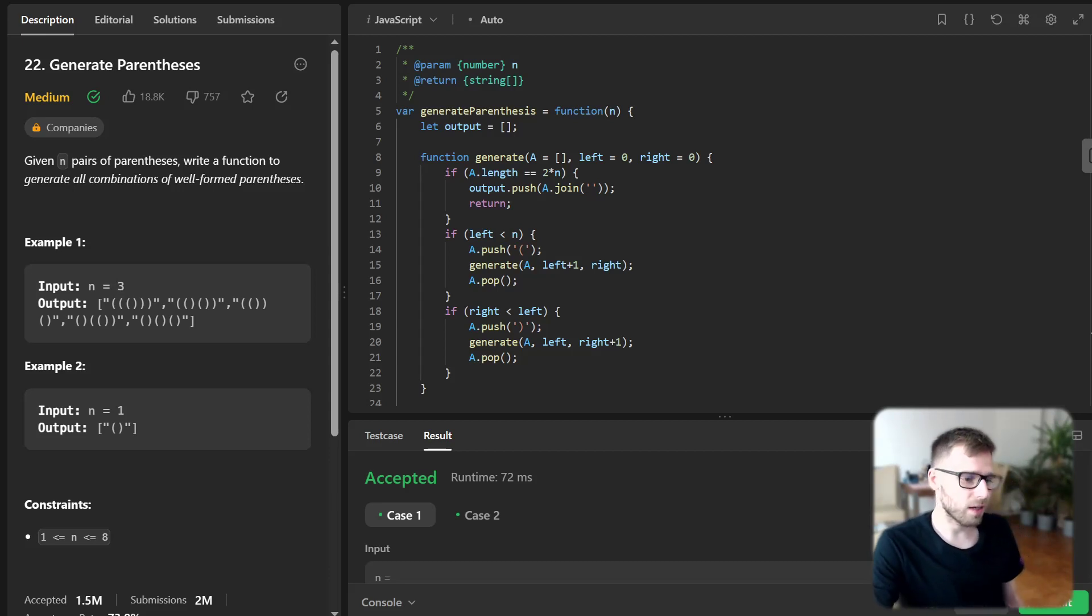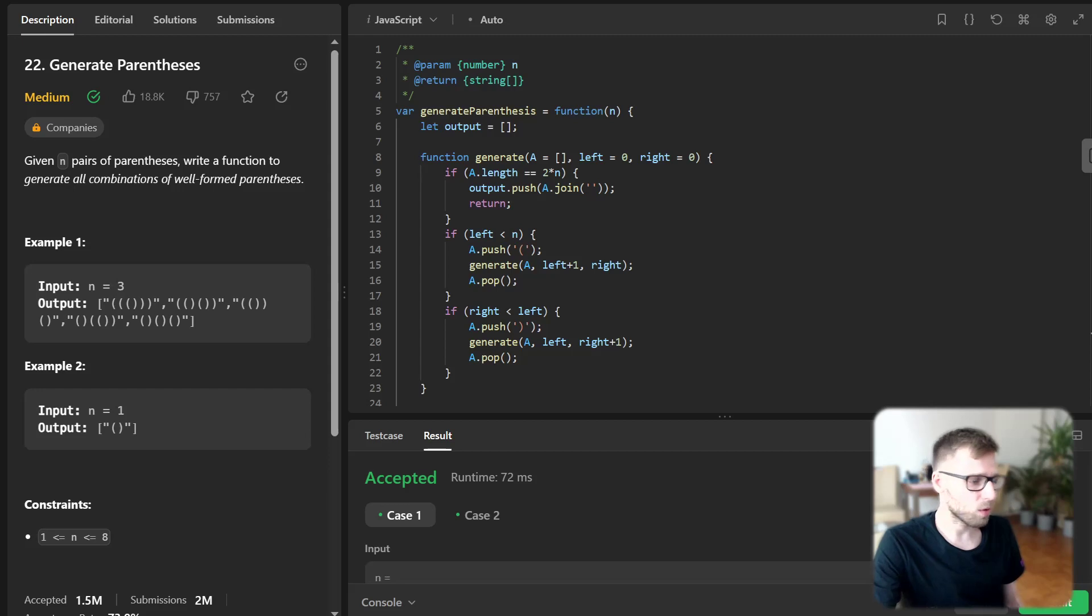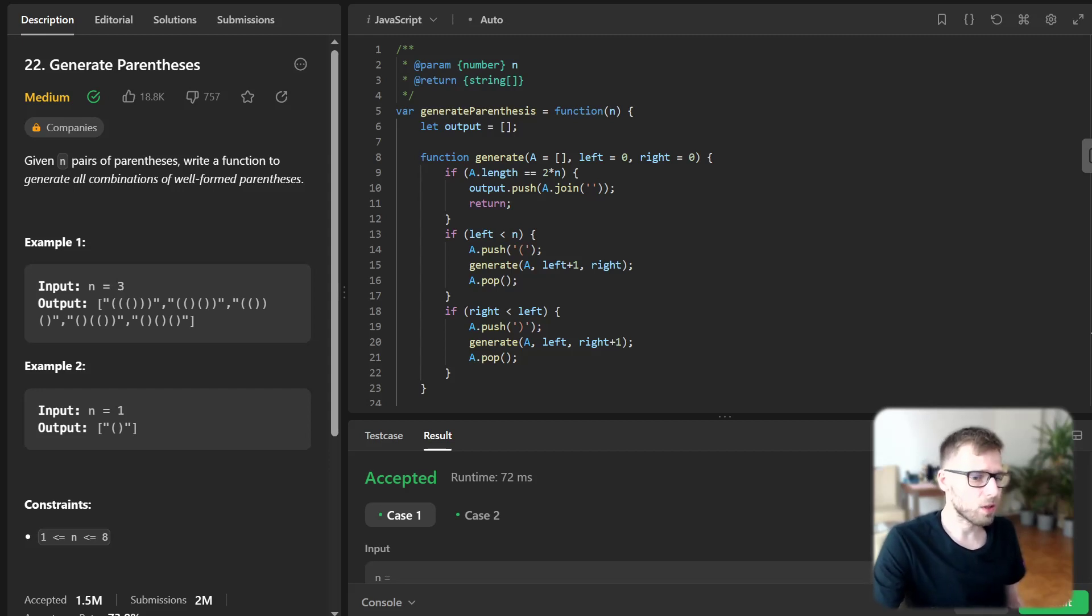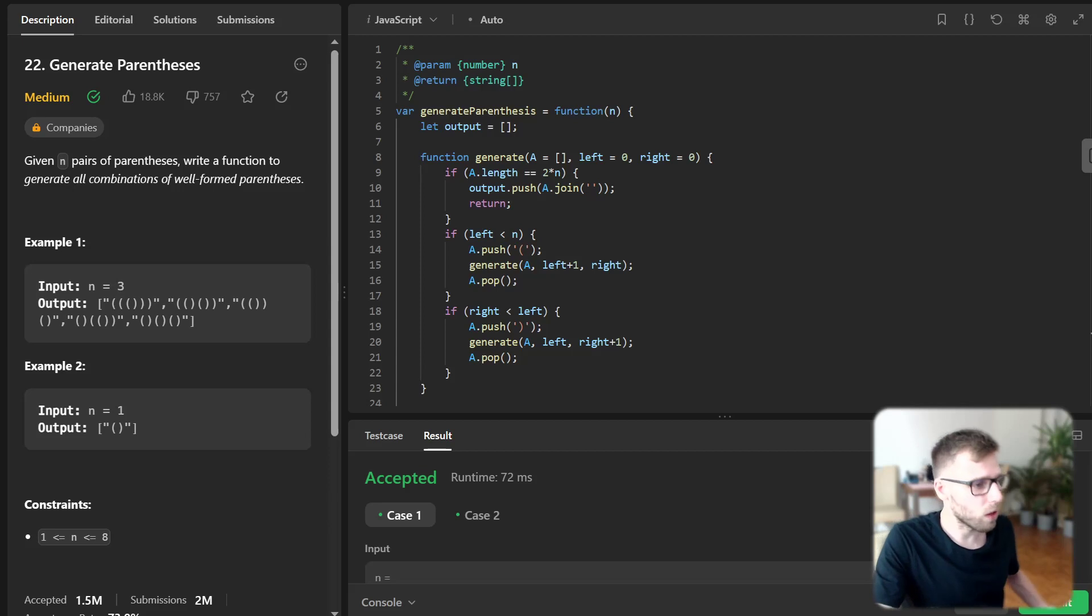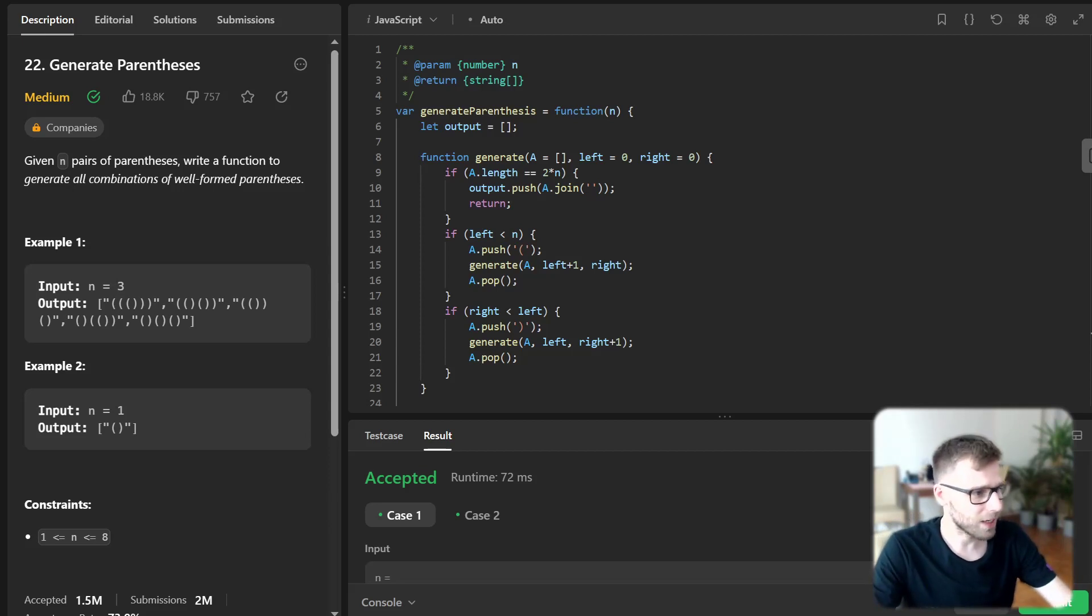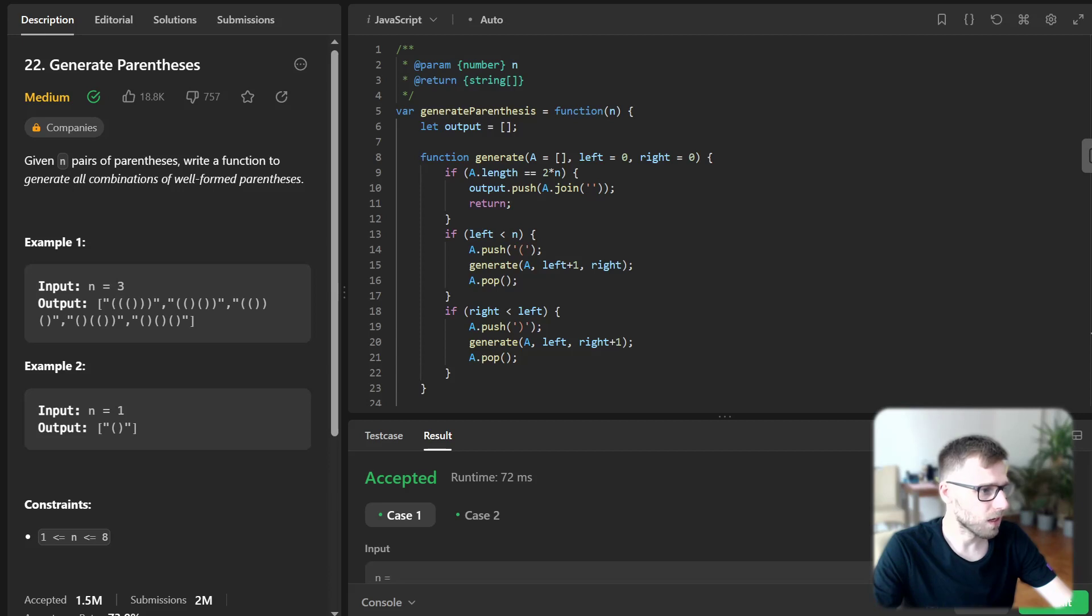So finally we call the generate function and return our output array which holds all the combinations of well-formatted parenthesis the track open and close. And yeah, so that's all.